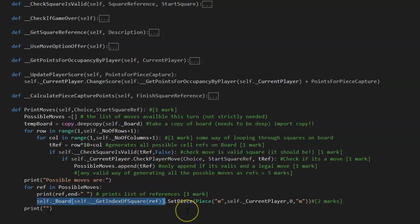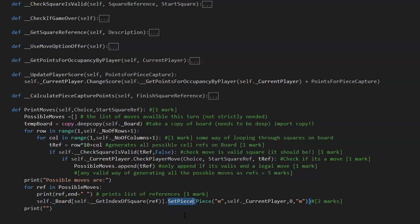So this whole shebang, you give it a reference, it gets the index, it puts the index into board. So therefore this is a square. One of the methods of square is set piece. But you have got to give that a piece. You can't just dump an M onto it. If you try and dump an M just to display it, it won't work. Because it will fall over when you actually try and display the board.